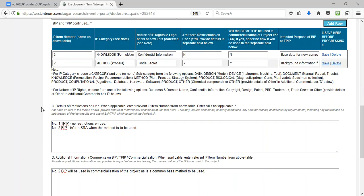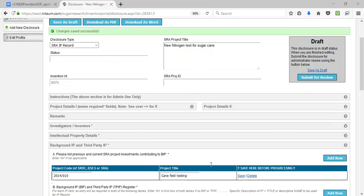For Parts C and D of the background and third-party IP registers, refer to the numbers in the tables above. Note that Part C is required, whereas Part D is not. Remember to save this information before continuing.